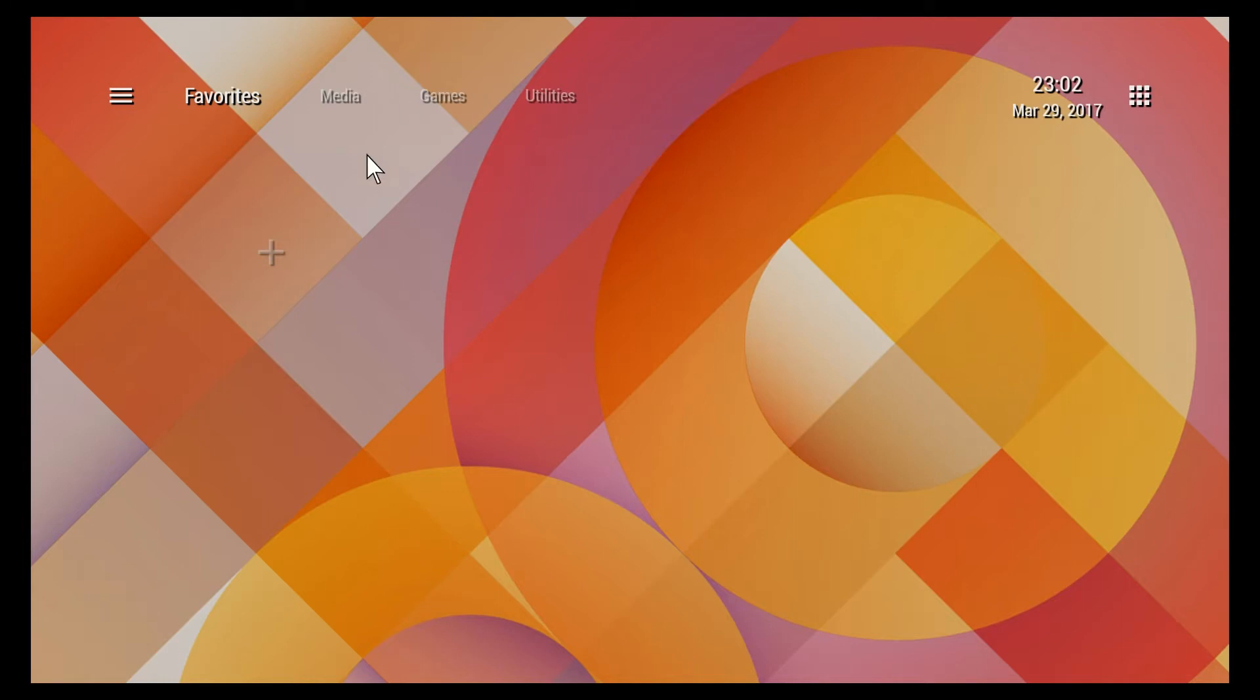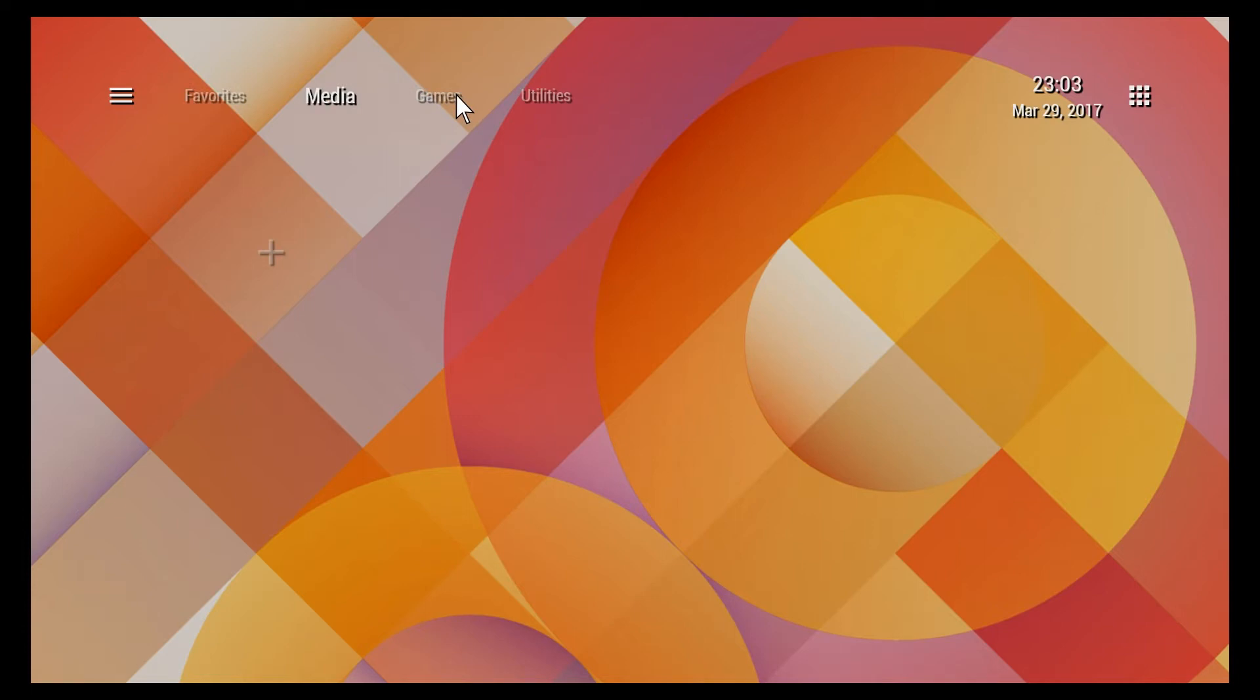This is the basic screen that'll come up after you actually open the TV Launcher app. This is the menu up here - your categories: favorites, media, games, or utilities. That's just the standard categories or headings.